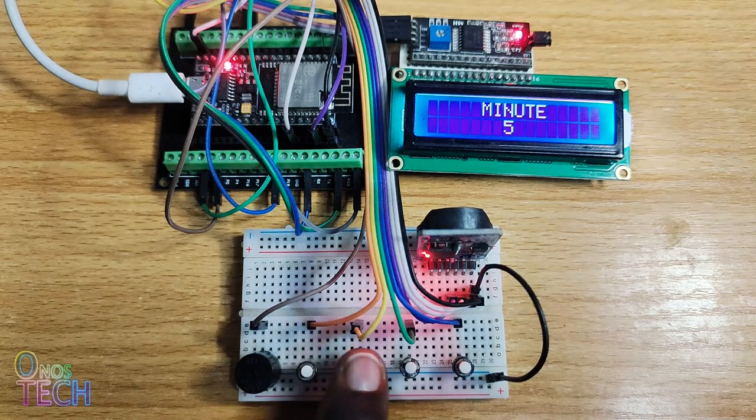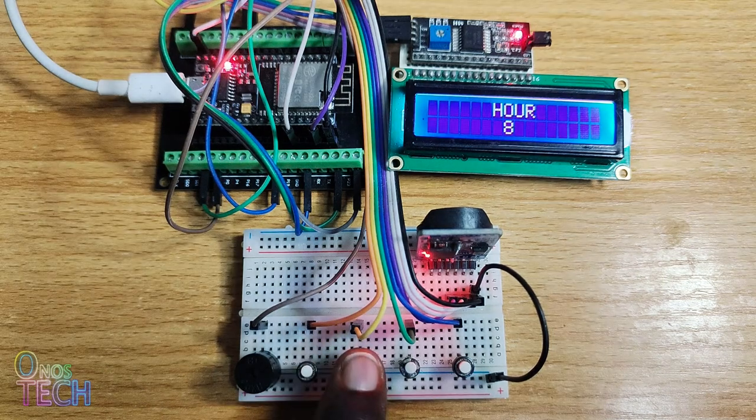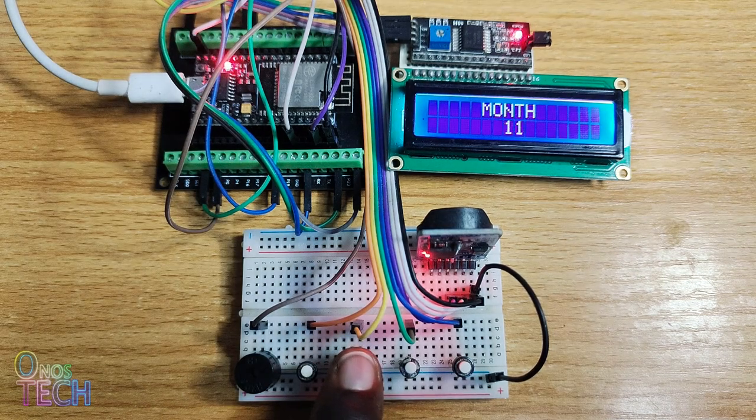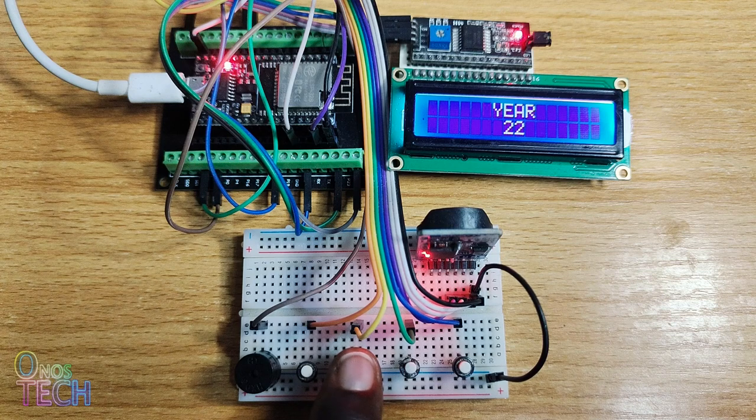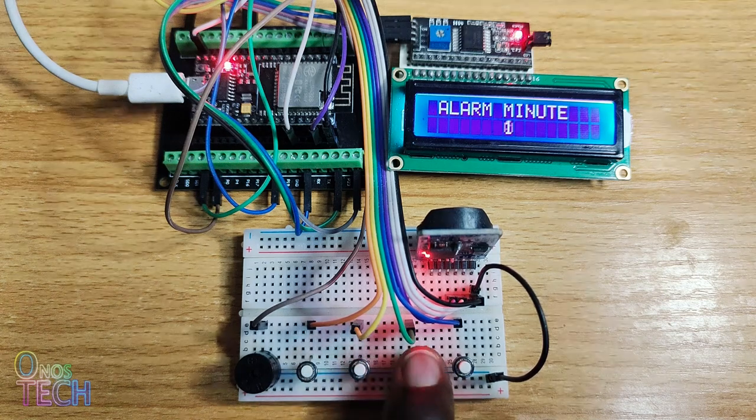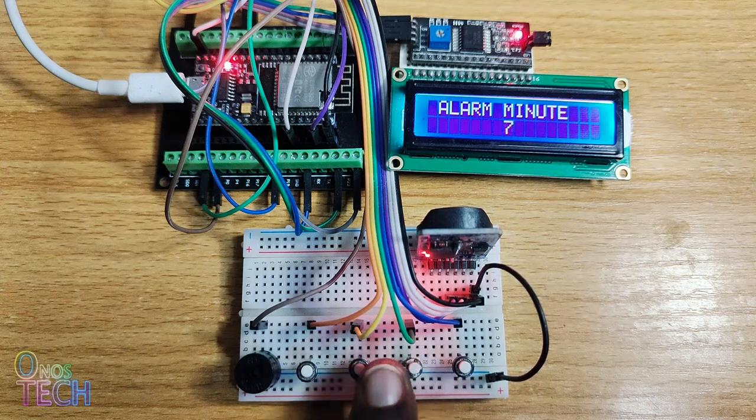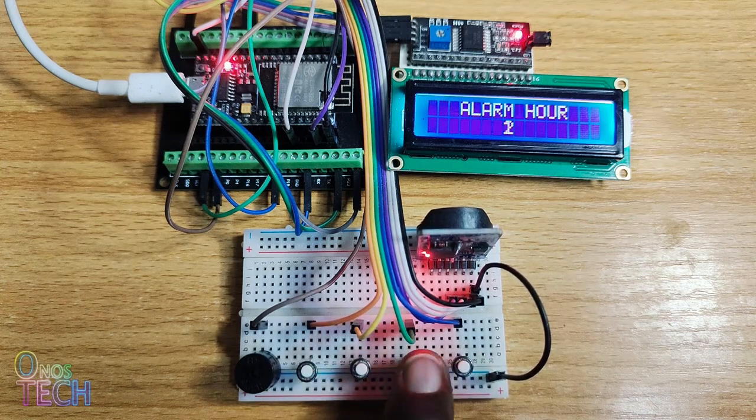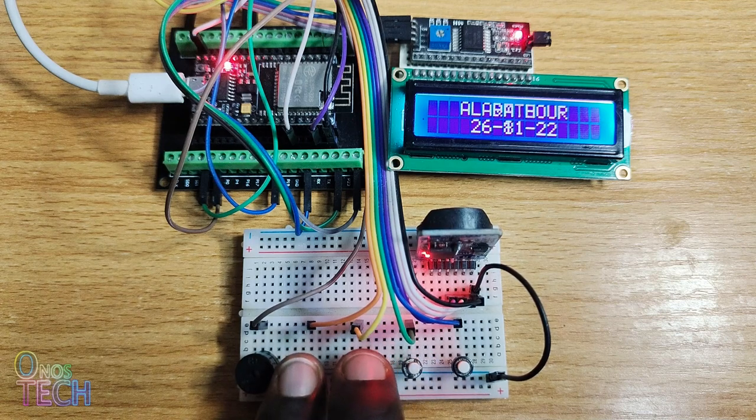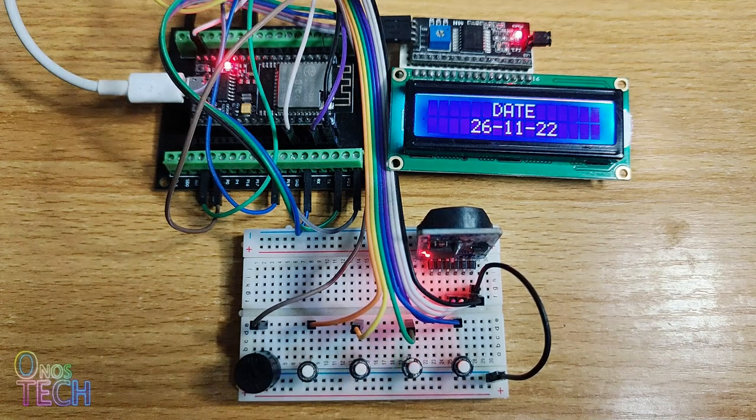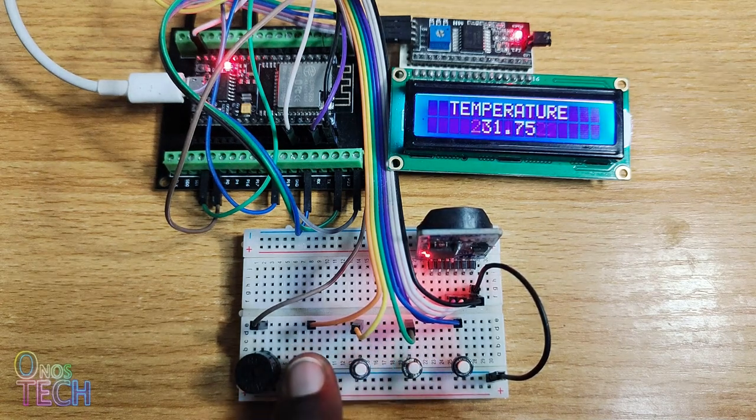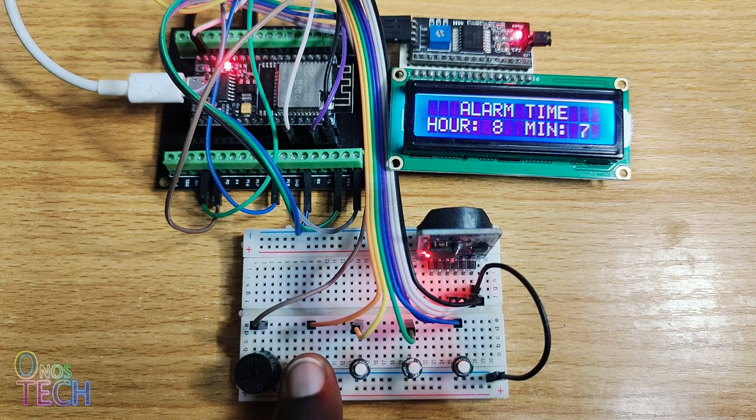Set the correct minutes, hour, date, month and year. Also set the alarm minutes and hour. Press the menu up and menu DW buttons to exit the settings mode.